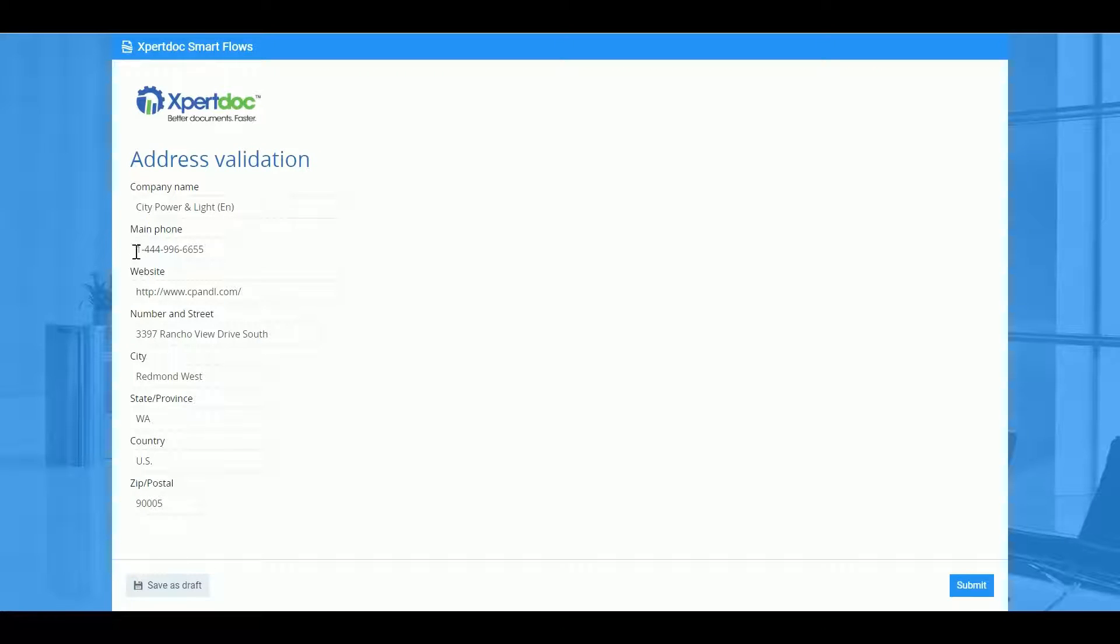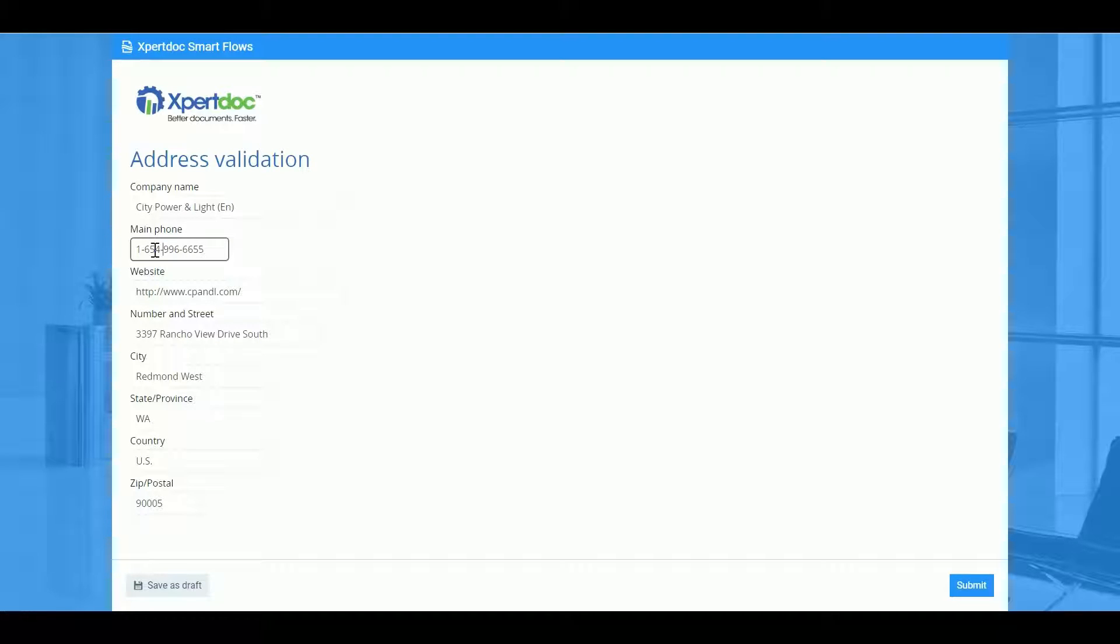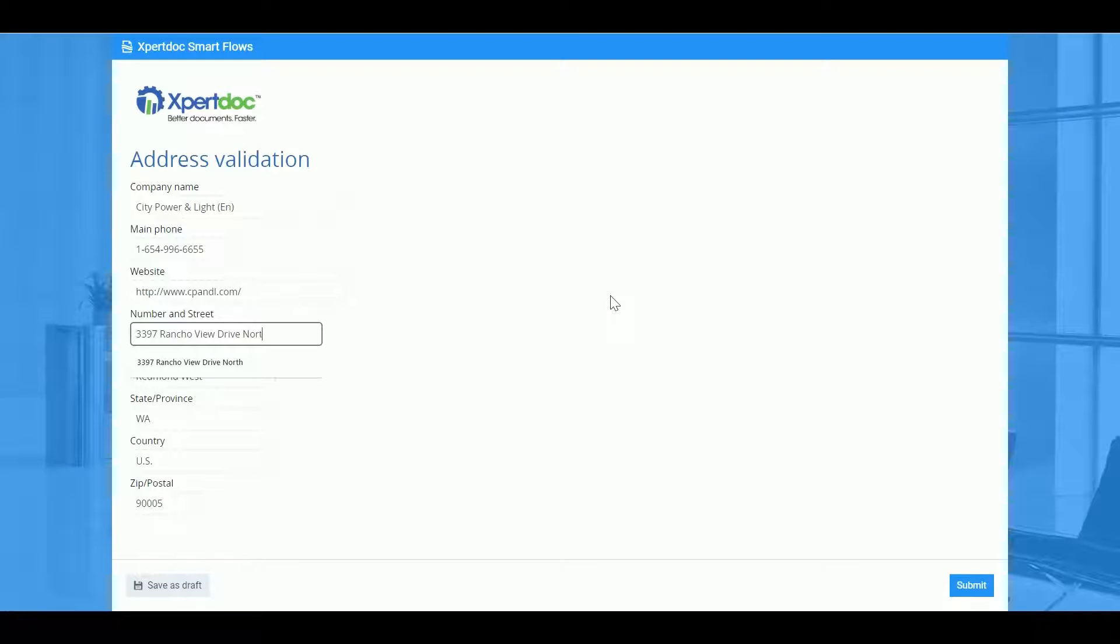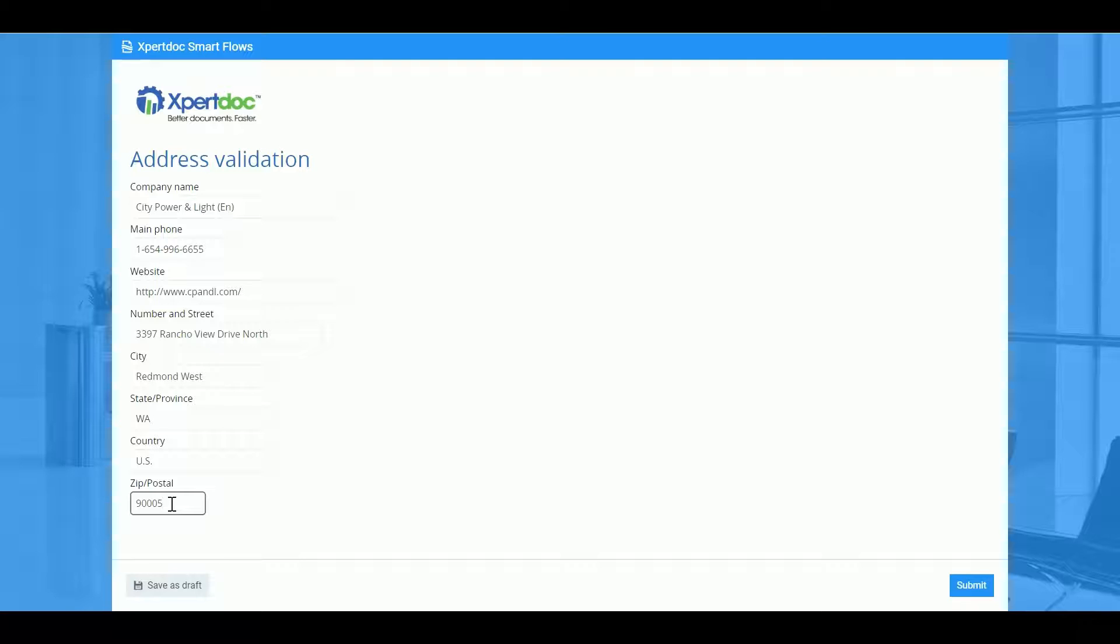So here's the company name. Let's pretend that we need to change the phone number to 654 and let's change the street to North Avenue as well as the zip code. We change it back to 9000.